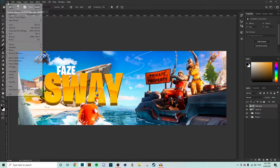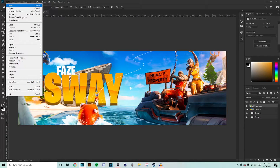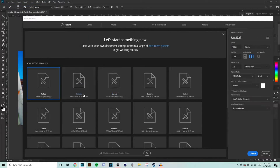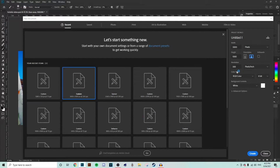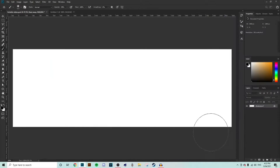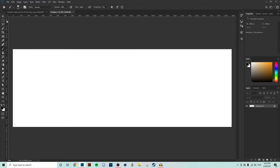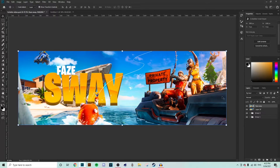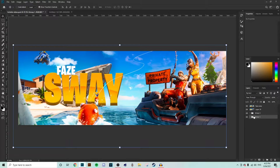First thing I'm going to do is make a new document at the Twitter header size — 3000 by 1000 with 300 resolution. You guys can just copy the rest. Now we're going to start that up and grab the images.